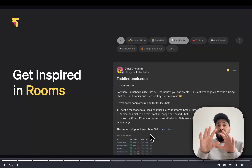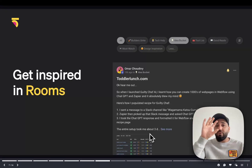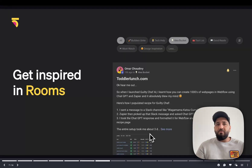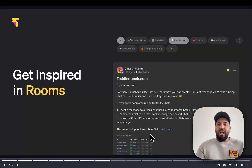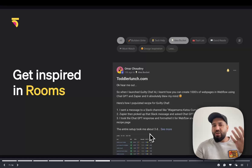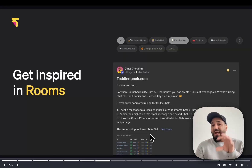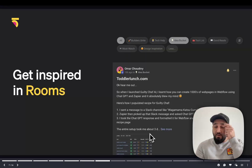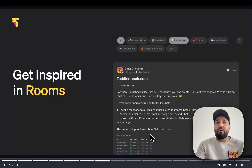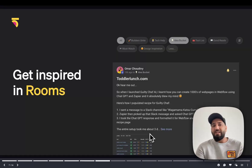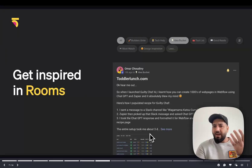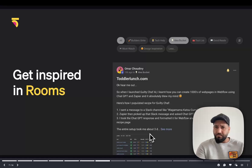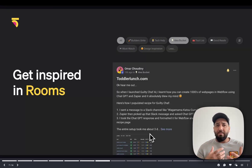We also have rooms. You'll see in the top of the community there are different rooms. We've got Builders Unite, which is an open area for all of us builders to come together and talk about whatever we're working on or general discussions. There's a tech help room where you can ask for specific help, and an ideas bucket as well. I'll be throwing in ideas like the toddler lunch idea — sharing how I thought of the idea, my thinking behind it, the rationale, how I might approach it, and you guys can chime in and give ideas too so we can build things out together.